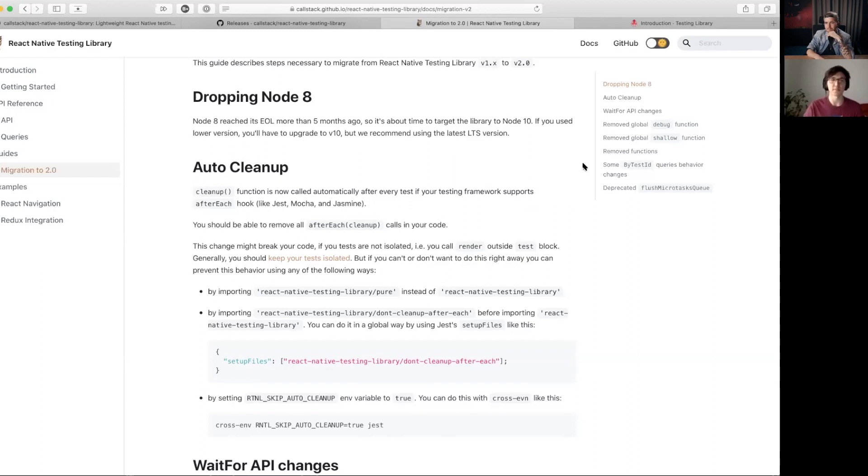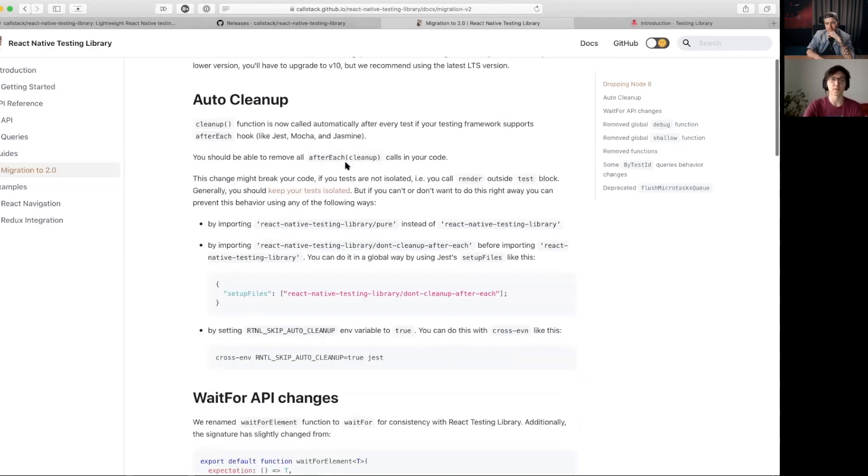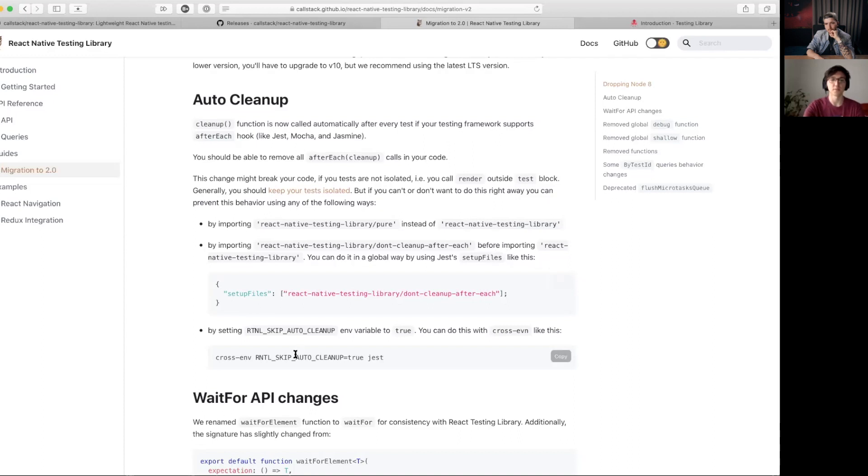It's even more important there because it also cleans up the DOM state. We don't use DOM, so we only unmount the component and we use the same APIs as the React Testing Library to enable or disable this behavior.